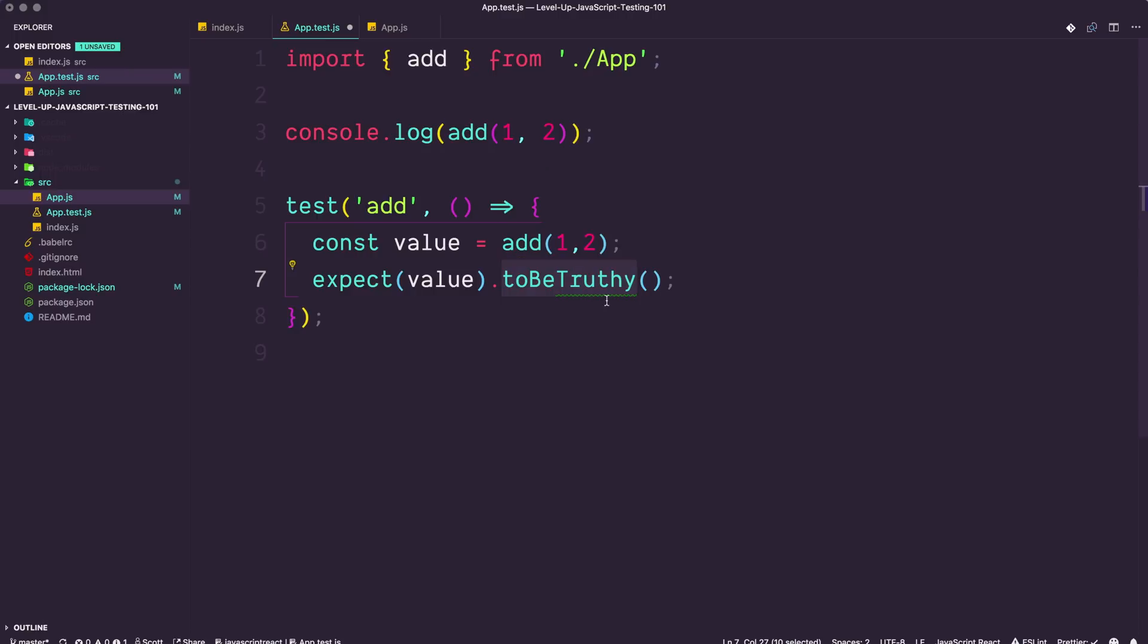If we swap out some of the things in here, you could say we expect value to be, and you might be thinking, well, how do we do to be three? For instance, this is truthy, so how do we use this? Because obviously the methods here have to exist.